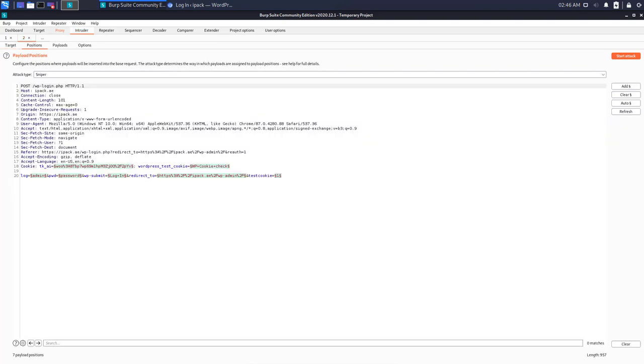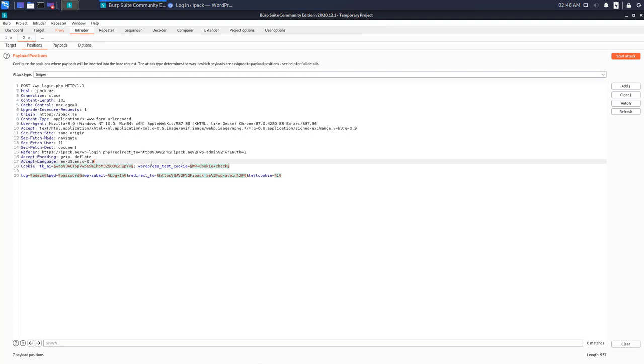Now go to the intruder tab, then go to the positions tab. As you can see here, Burp Suite has highlighted some parameters or payloads in green. I don't want to work on all these payloads, so go to the right and clear them all.